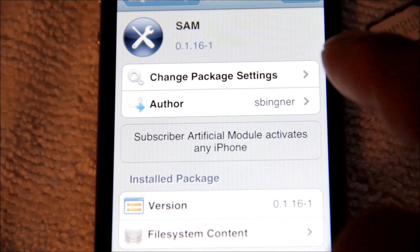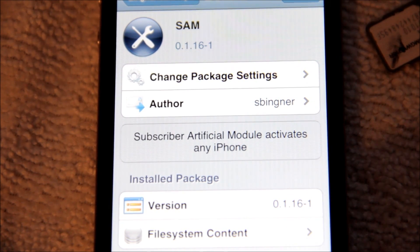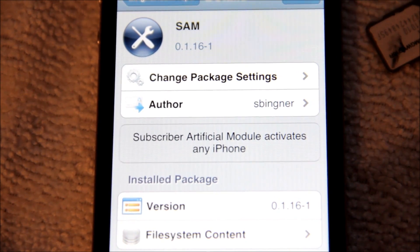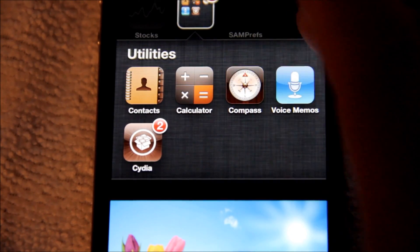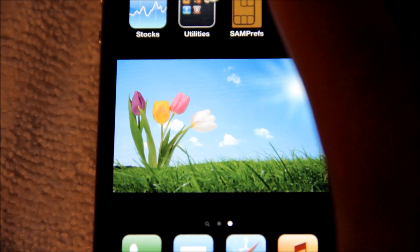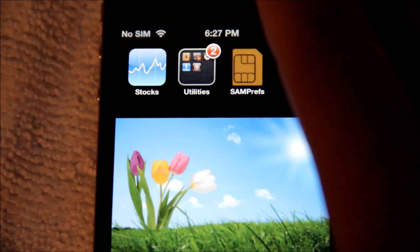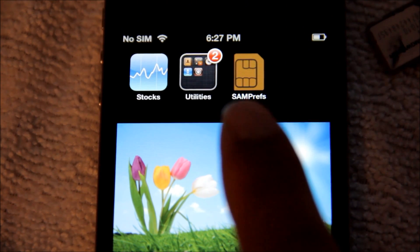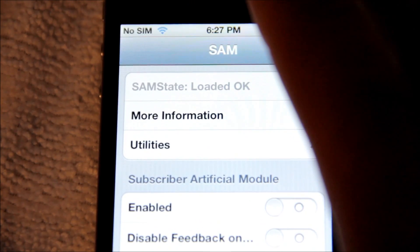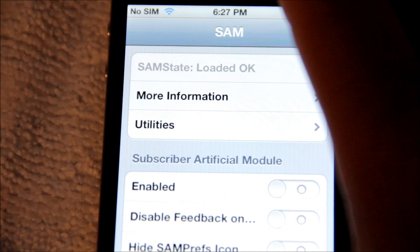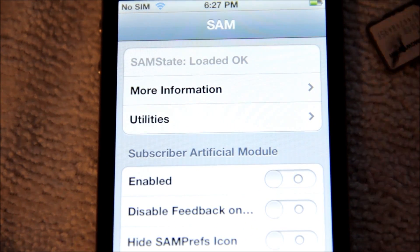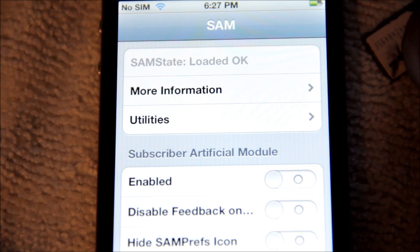Once you're done, the phone is gonna reboot. After the reboot you're gonna see a new icon called SAM Prep. Go ahead and hit SAM Prep and it's gonna take you into this screen right here.